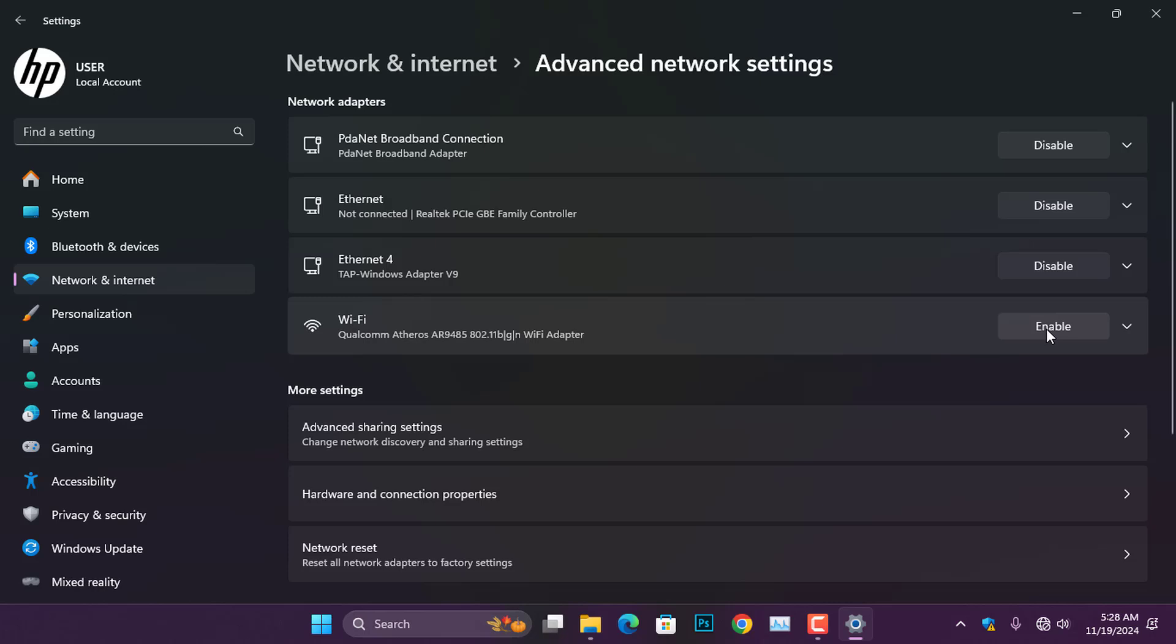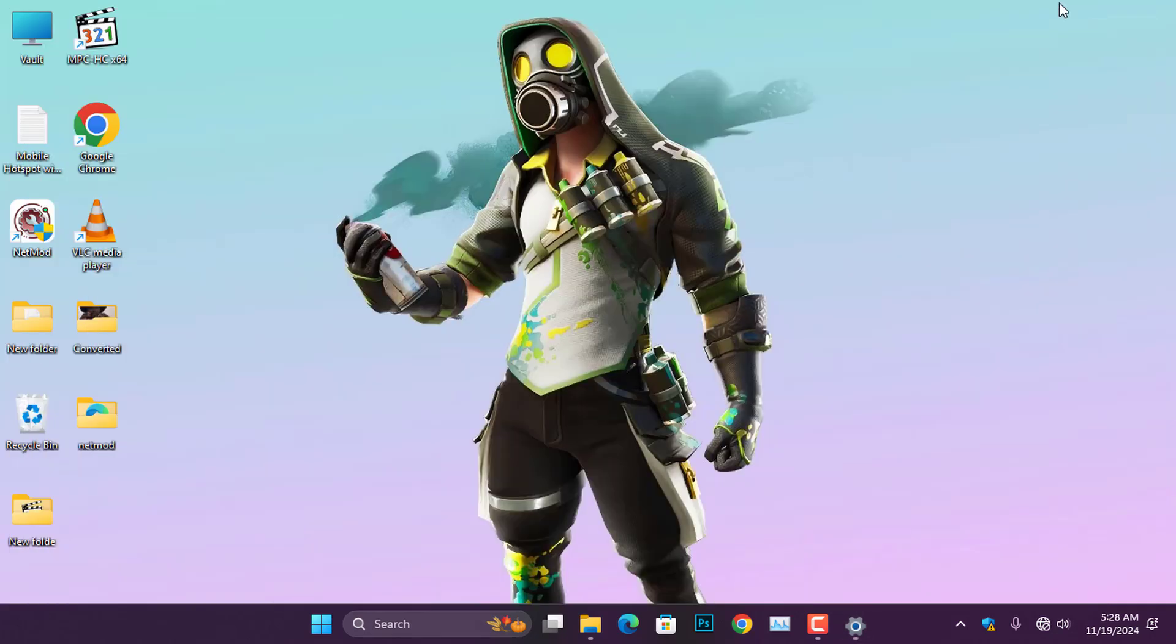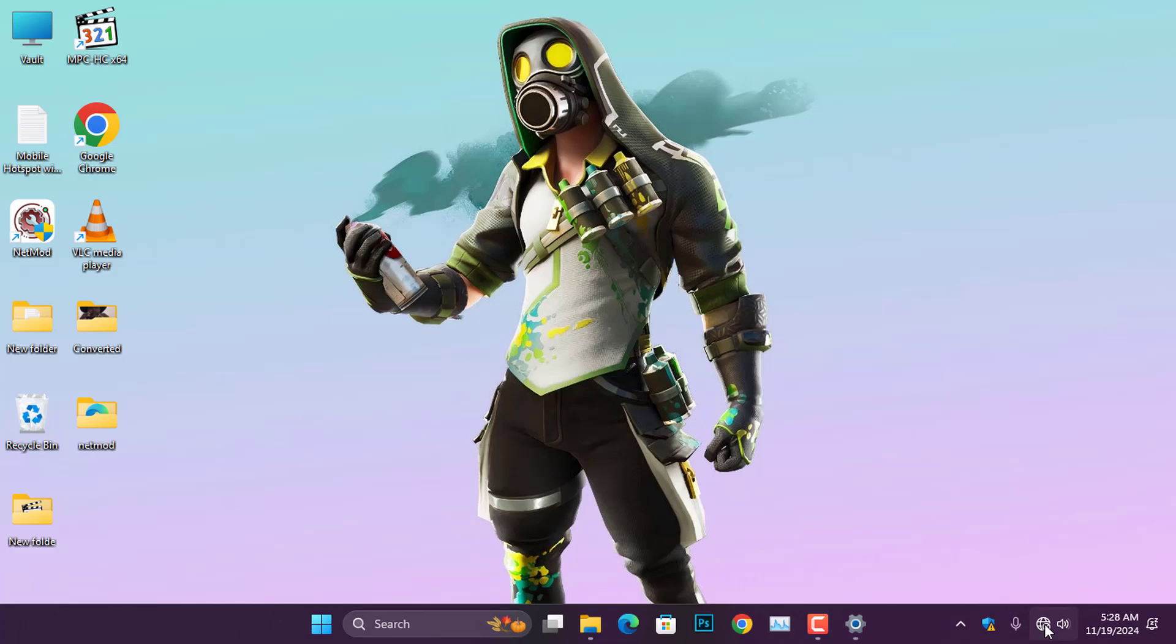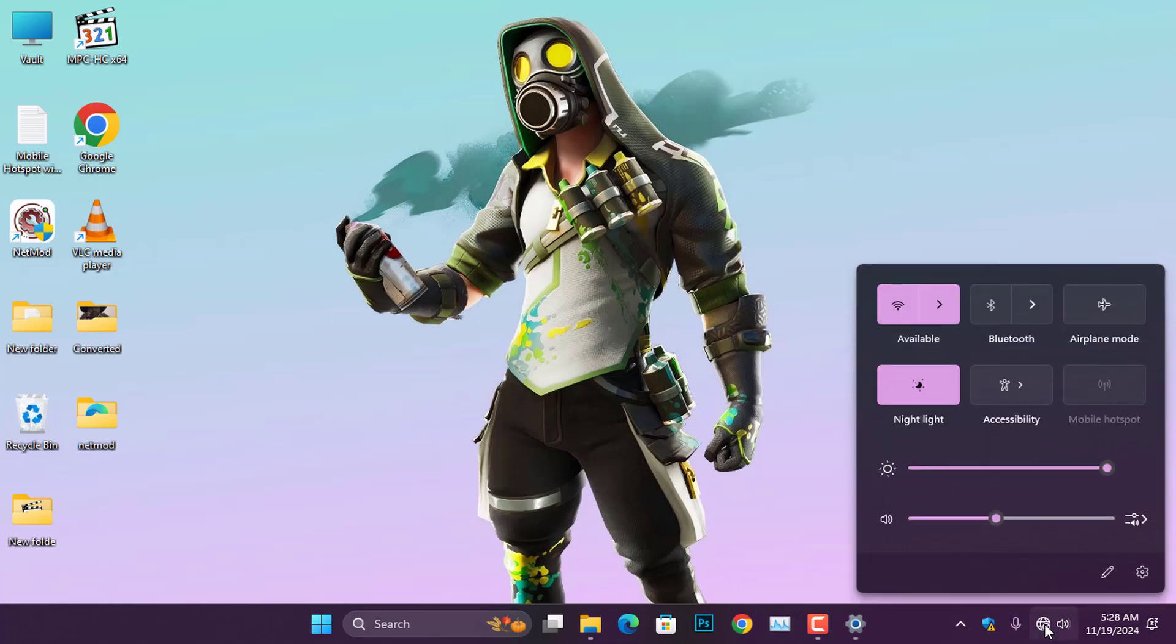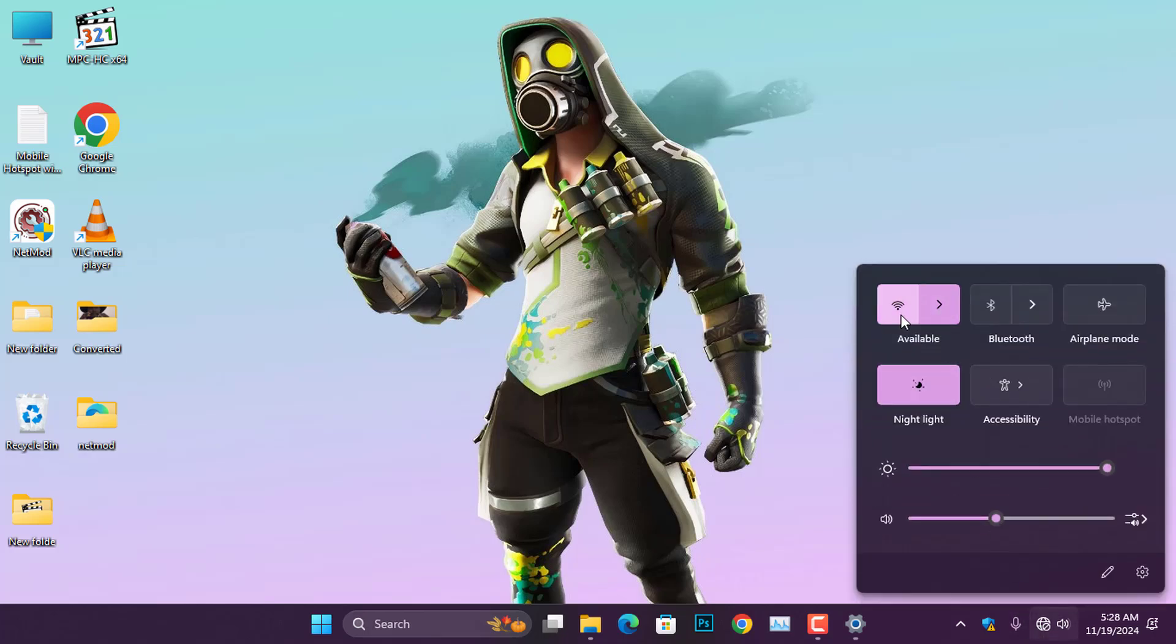Go ahead and click the Enable button to activate your computer's Wi-Fi adapter. Once you've done that, return to the Quick Settings, and you should now see the Wi-Fi icon available.